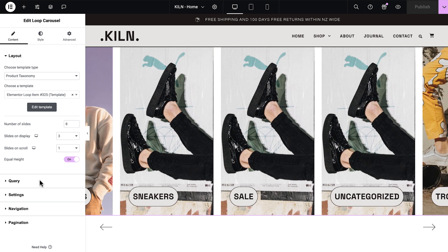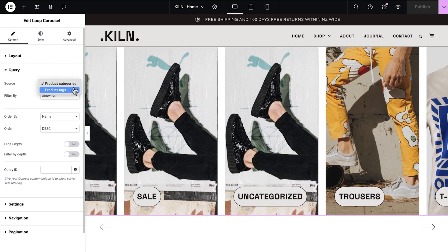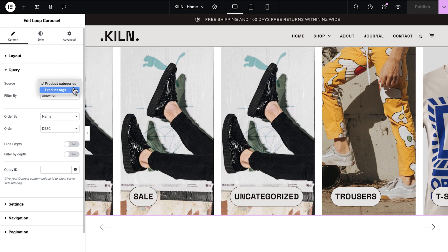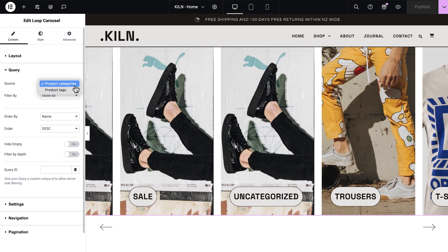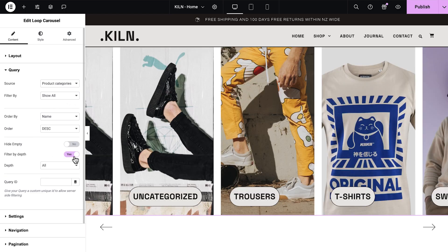Once you've chosen your template, click into query. Here you can choose whether you want your carousel to display categories or tags with the source control. When displaying categories, you can further customize your listing with the filter by options. Setting the filter by to show all is recommended for sites with intricate taxonomies and multiple layers of subcategories because it allows you to filter categories shown by depth.